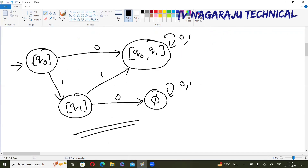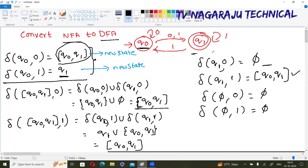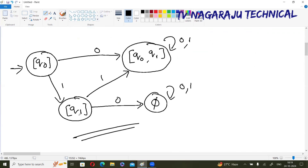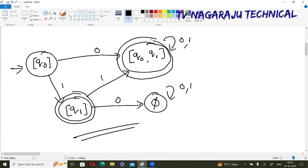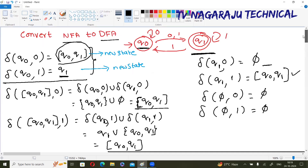In this NFA and DFA, the initial state is the same. What is the final state? In the NFA, the final state is Q₁. In the DFA, whichever state consists of Q₁ becomes the final state. Here Q₁ is directly available — this is a final state. The state {Q₀, Q₁} also contains Q₁ — so this is also a final state. Whichever state in the DFA consists of the final state of the NFA becomes a final state in the DFA. This is the conversion procedure and example for NFA to DFA. Thank you.